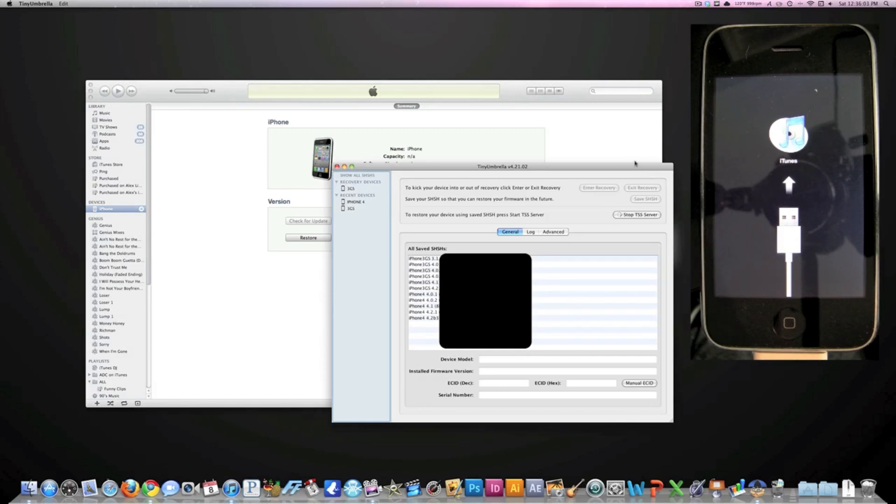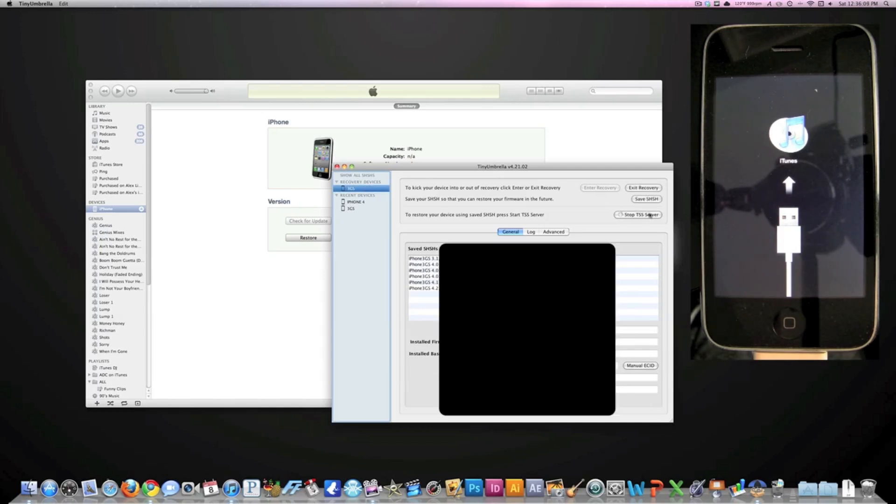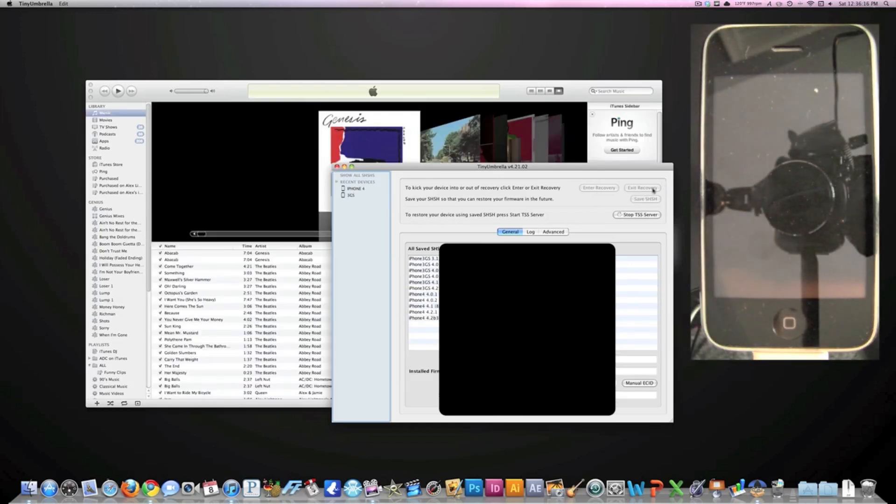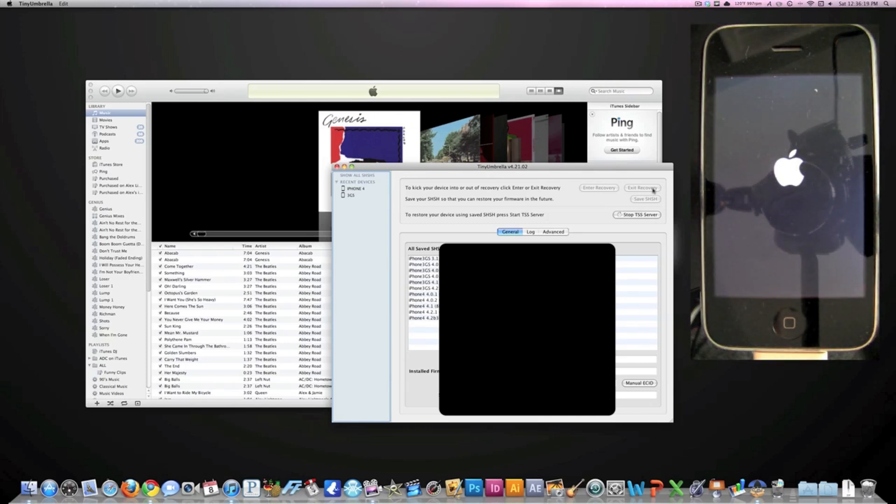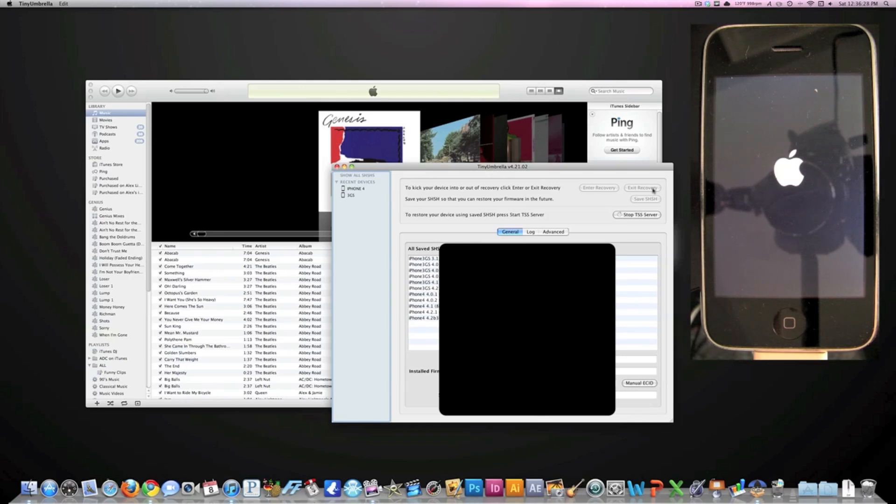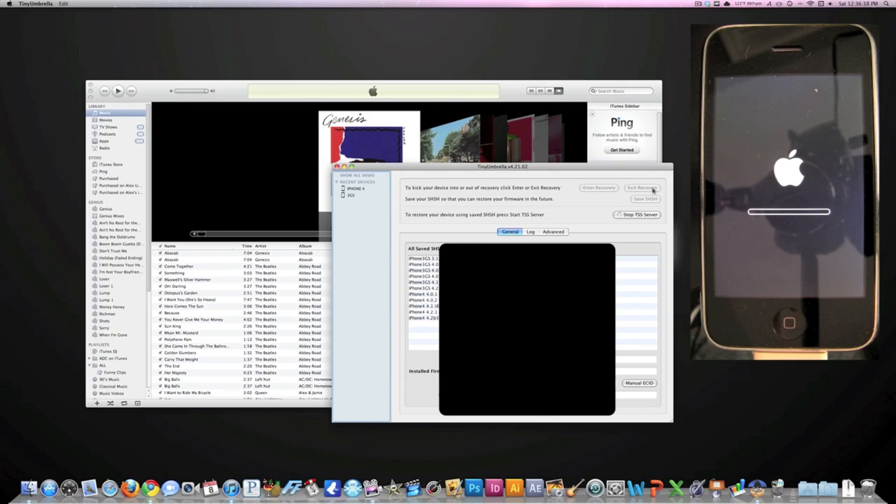Now what we're going to do is go to Tiny Umbrella, click on Recovery Devices right here - you'll see your iPhone - and then click Exit Recovery. It's going to boot it out of recovery mode and boot it back up to normal. We do have the 4.1 firmware installed now. It is just booting up - shouldn't take that long, maybe a little bit longer than usual because it's the first time booting up on this firmware. It's going to have this little loading bar.